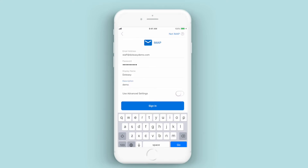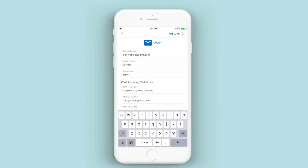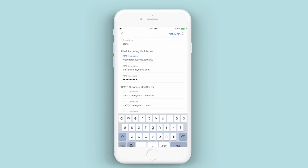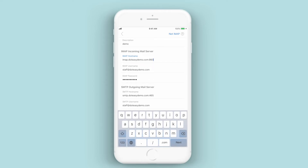The next thing you want to do is go down to the advanced settings and select that. You can actually tap it and it should swipe automatically for you, but you can also swipe it across to the right manually. Next, we need to put in the actual server. In this case it filled in the server information for us, but we actually don't want to take that information — we're going to erase that and type it in ourselves.